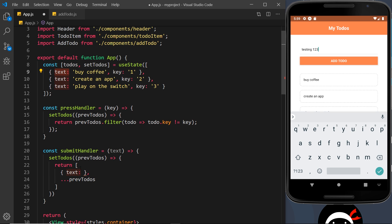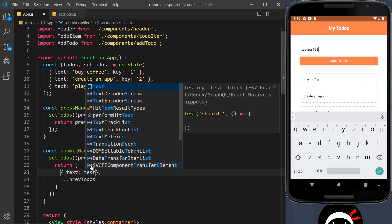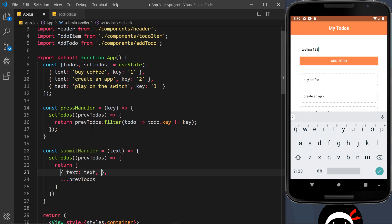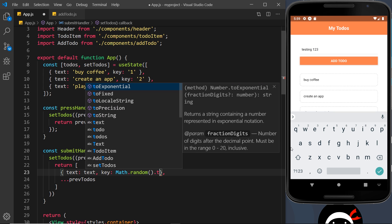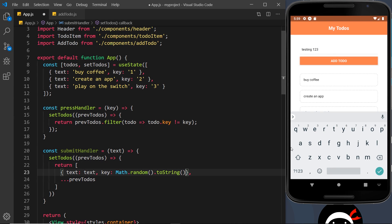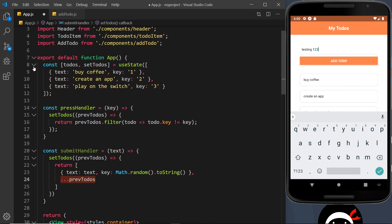The new object has a text property equal to whatever text is passed in, and also a key. To generate the key I'm going to use Math.random().toString() — I know this isn't the ideal way to create a random ID but it serves the purpose of this tutorial, and the likelihood of generating two identical numbers is pretty small. So we're returning a new array with the new object plus all the previous todos, and that becomes the new state.